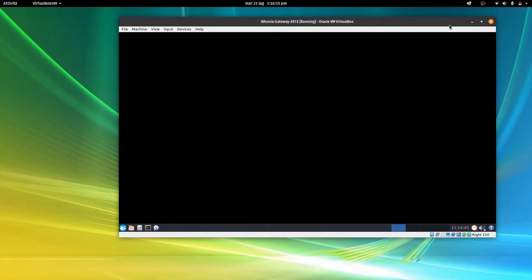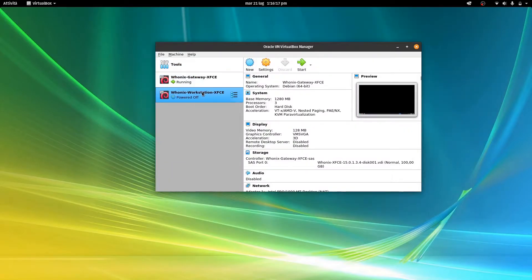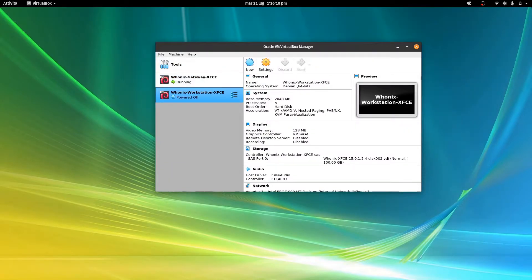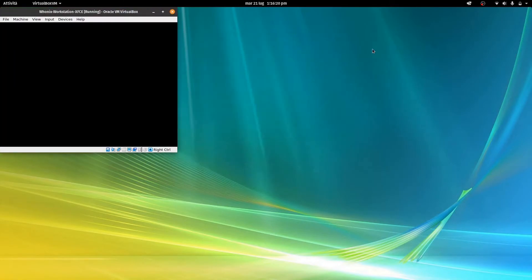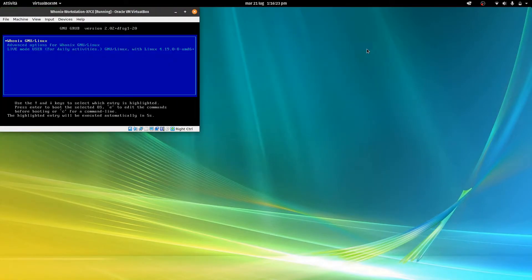Now gateway is on, let's start the other one too, to give it network access.